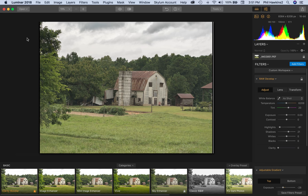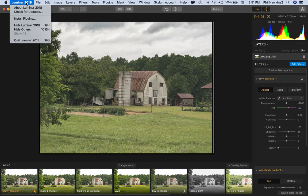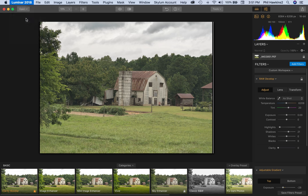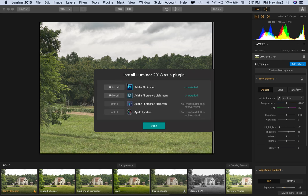This version that you're looking at is my standalone application, but you come up to Luminar 2018, come down the drop-down list, install plugins, and you'll see Adobe Photoshop and Adobe Photoshop Lightroom, both of which are now installed.